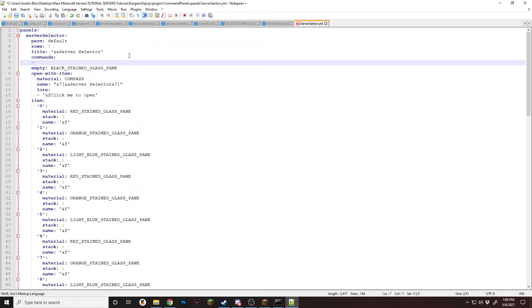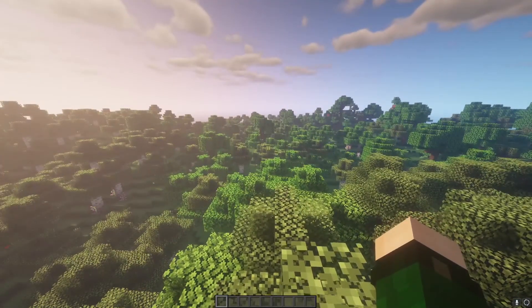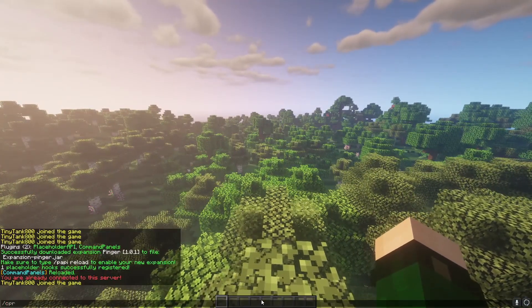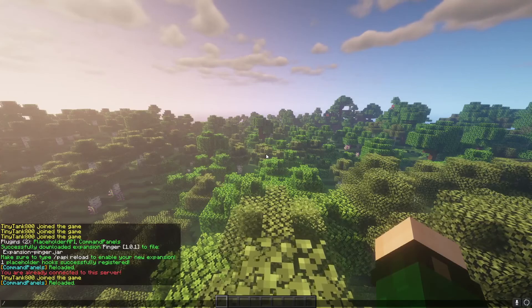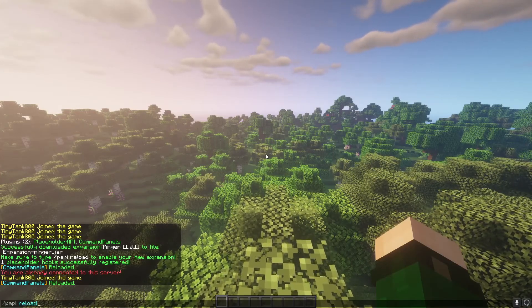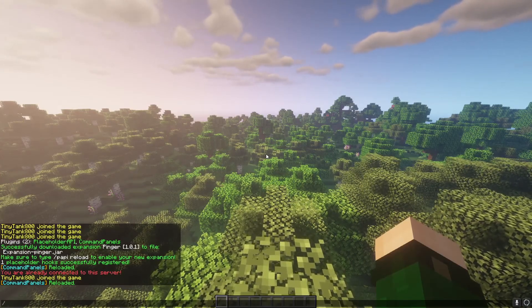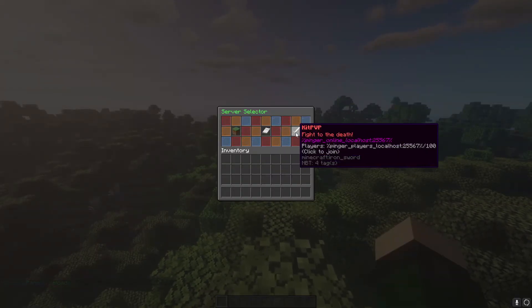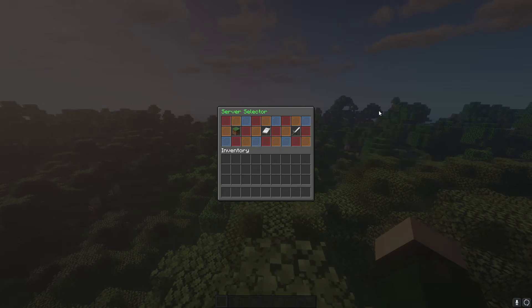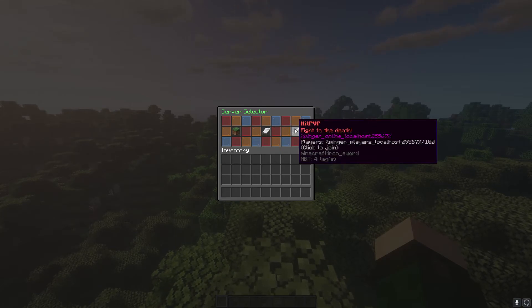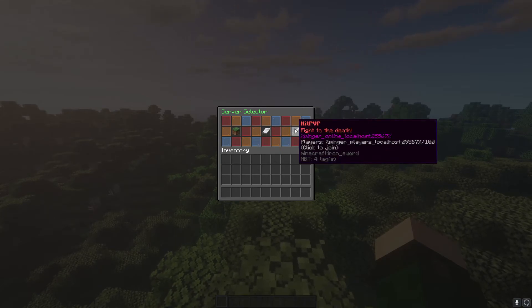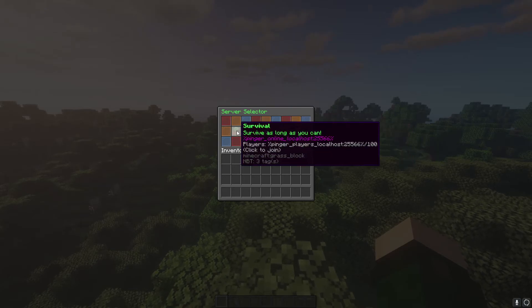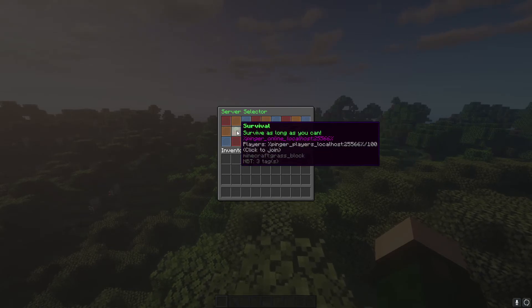And now if we go back in game, while you're in the KitPVP server, just do CPR. You have to make sure you have command panels installed in all of the servers. And we're going to do slash servers. We'll come up with a selector. Since we don't have Pinger installed on the placeholder API on this server, it's going to show the placeholder rather than actually showing the value. That can be easily fixed if you just do the poppy install sort of thing. But that works.